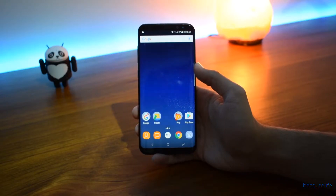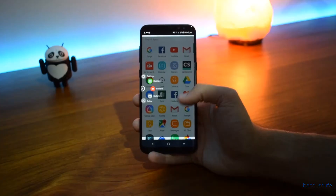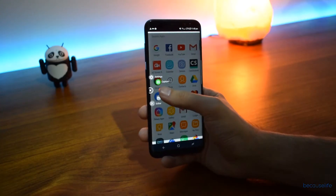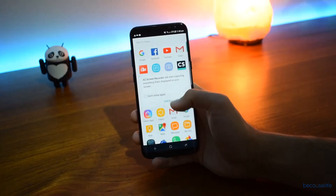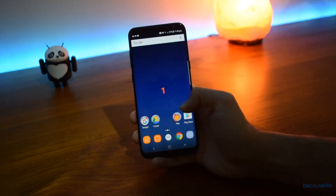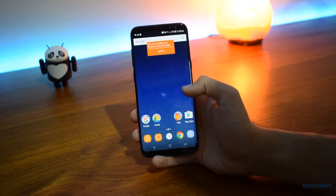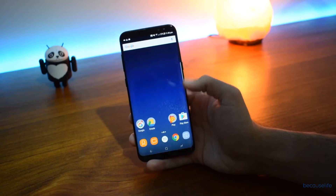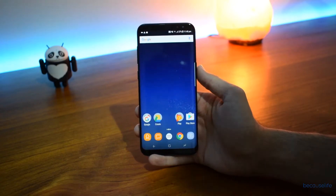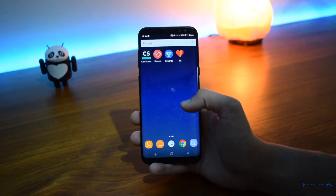The first app I want to talk about is called AZ Screen Recorder. What this allows you to do is record your screen. If you hit record, it can record your screen and it does a very good job. It's free, it doesn't put any watermarks or anything like that, and gets your whole screen in very good quality. The playback is good, high quality, and smooth frame rates.